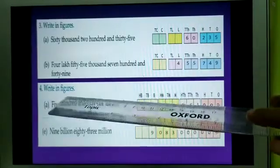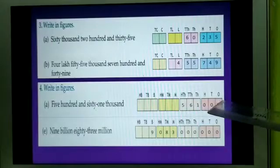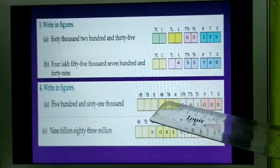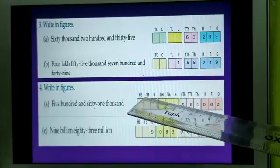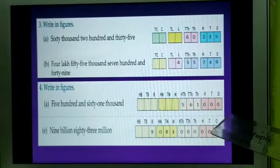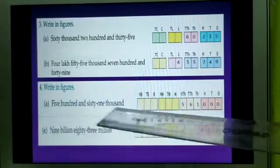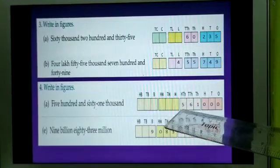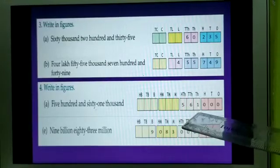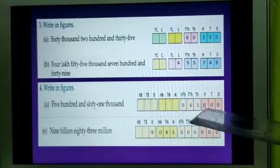Now number 4: write in figures. Here the number is 561,000. You see the place values here: 1, 10, 100, 1000, 10,000, 100,000, million, 10 million, 100 million, then billion, 10 billion, 100 billion. By seeing these place values, you understand that the numbers have to be placed in the international place value system. So this number is 561,000. 5 is in the 100,000's place. Then 6 is in the 10,000's place and 1. After that, no number is there for 100, so you have to put 0's for those places.